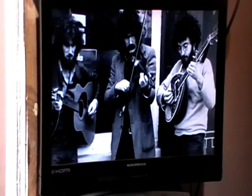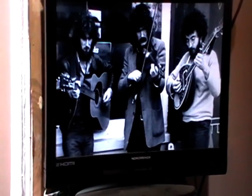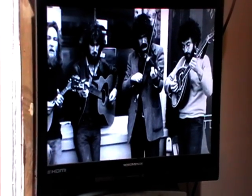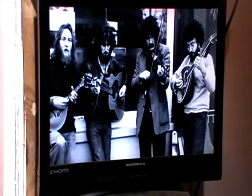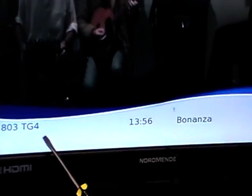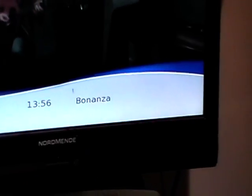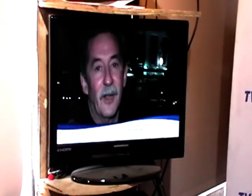The information button is pretty basic. If you're looking at a program and you want to know what channel you're on, pressing the info button will tell you the channel number, the name of the channel, the time, and also the name of the program you're looking at.